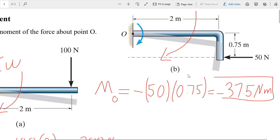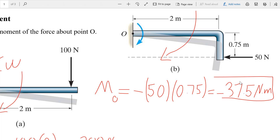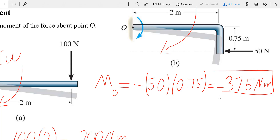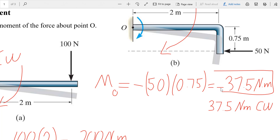Our convention is that counterclockwise is positive and clockwise is negative. Sometimes instead of reporting a negative value, you can write 37.5 Newton meters clockwise. So instead of showing a negative sign to indicate clockwise, you just write 'clockwise'. Both conventions are common.